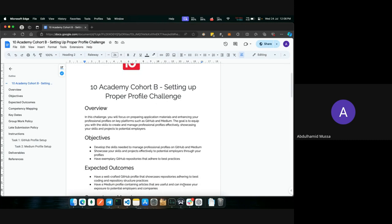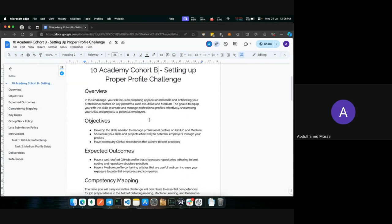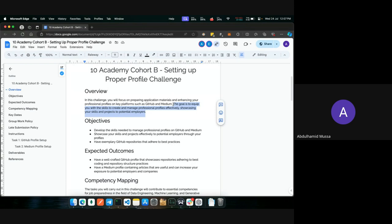So this time around, we'll be focusing on preparing application materials and enhancing your professional profiles on key platforms such as GitHub and Medium. The goal is to equip you with the skills to create and manage professional profiles effectively, showcasing your skills and projects to potential employers. One way you can do this is by having a good profile along with properly structured repositories and articles written on Medium. You'll also need a proper LinkedIn profile, but this challenge document will be entirely focused on GitHub and Medium.